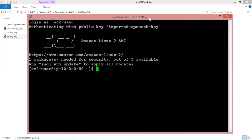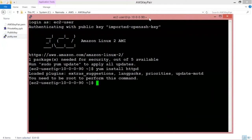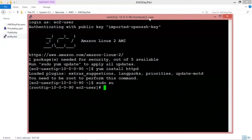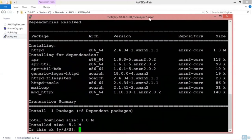To ensure our EC2 instance has public connectivity — which is evident because we were able to SSH into it — let's try and install something. Let's try yum install httpd. I need to log in as root user first. Now let's try yum install httpd. The installation is in progress.